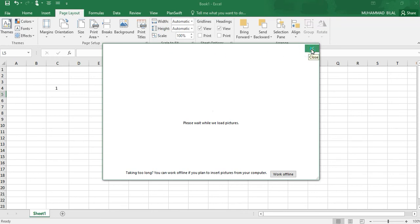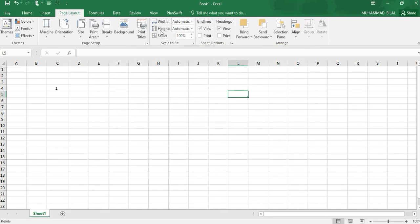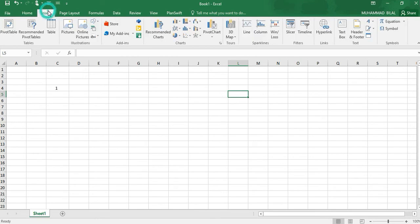We will be seeing these in our next videos. We can adjust the column width. This is the second way. The first one was shown earlier. We can adjust the header rows, etc.